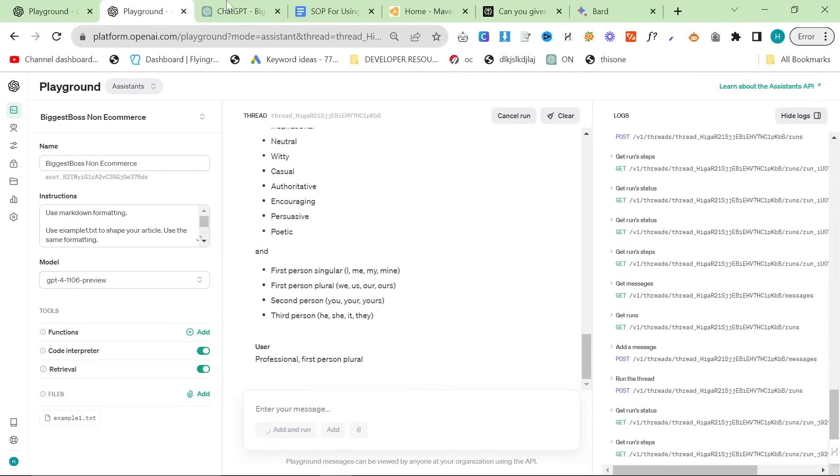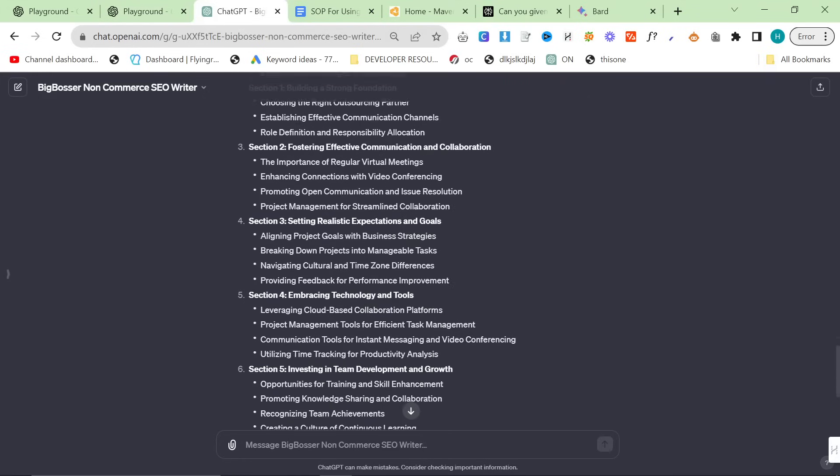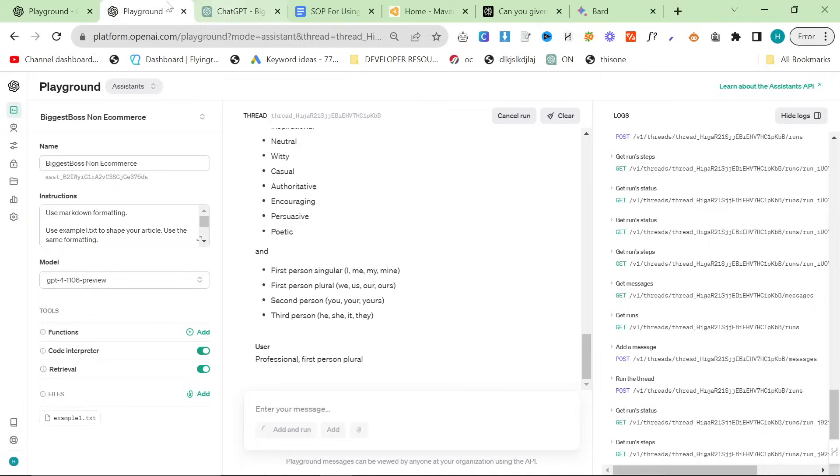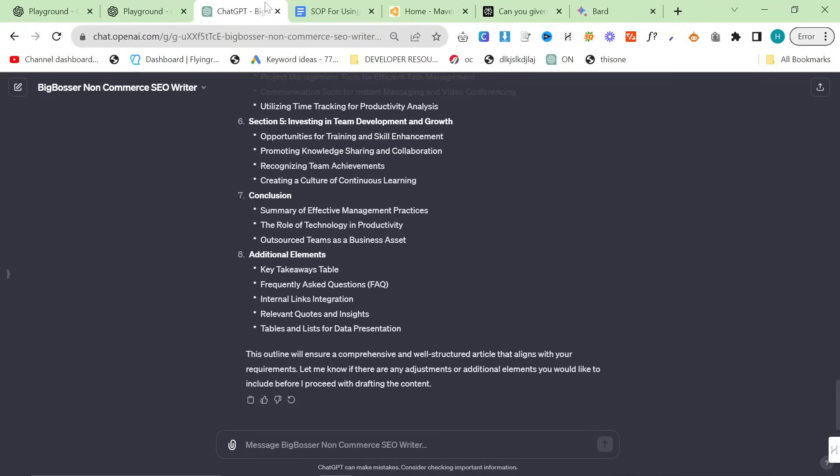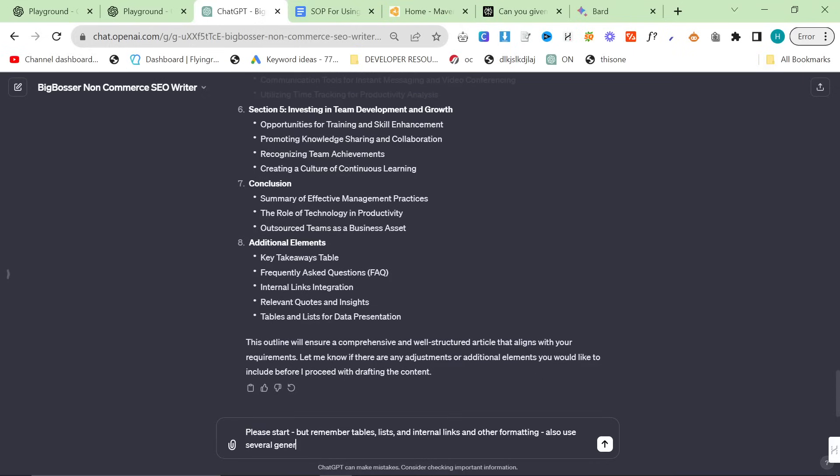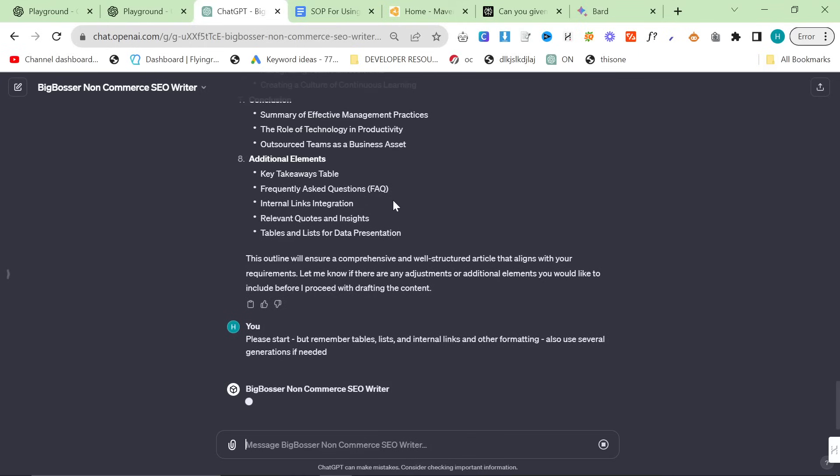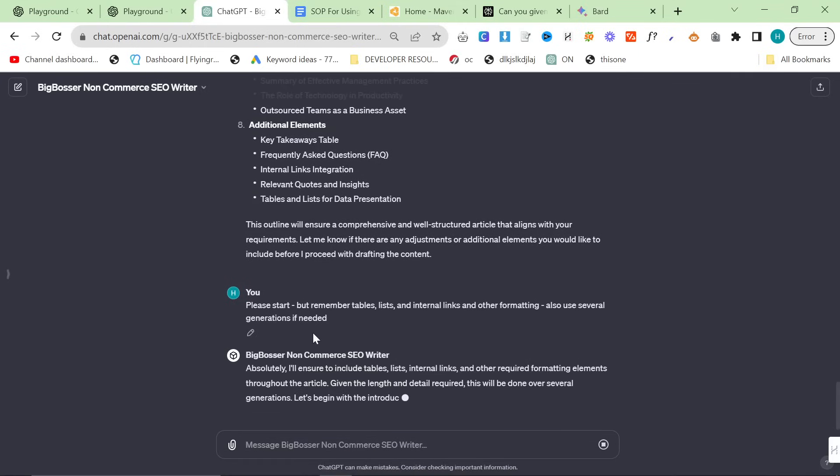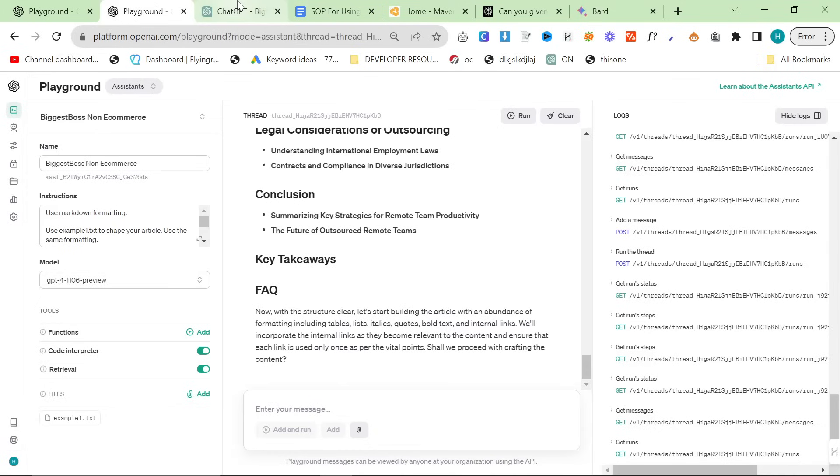So this then gives like an outline, like another outline, using that outline. So this should be professional, first person plural. ChatGPT UI did not even ask me this question. So this is what is the tone of voice and what is the perspective? So the perspective would be first person plural. This outline will ensure a comprehensive well-stretched article, blah, blah, blah. Please start, but remember tables, lists, and other formatting, and internal links, and other formatting. Also use several generations if needed. You always need to put this in the UI, because otherwise it just does really basic bad content. So just make sure you include this. It shouldn't be necessary, but unfortunately it is necessary.